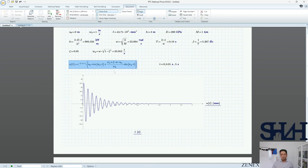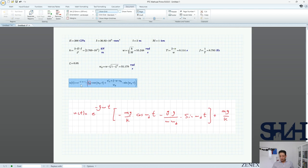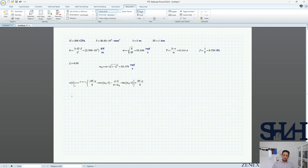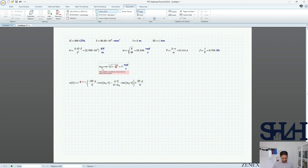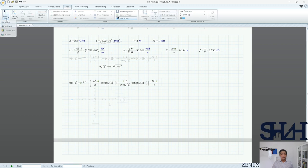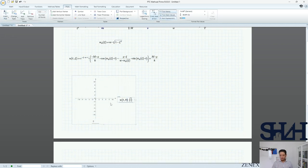We write u(t) as a function of t and psi. The coefficient A becomes −mg/k, the coefficient of the sine term includes −g × ψ / (ω × ω_d), and the static offset is +mg/k. It's convenient to define u as a function of psi so we can compare cases easily. Let's define u(t, psi) accordingly in MathCAD.